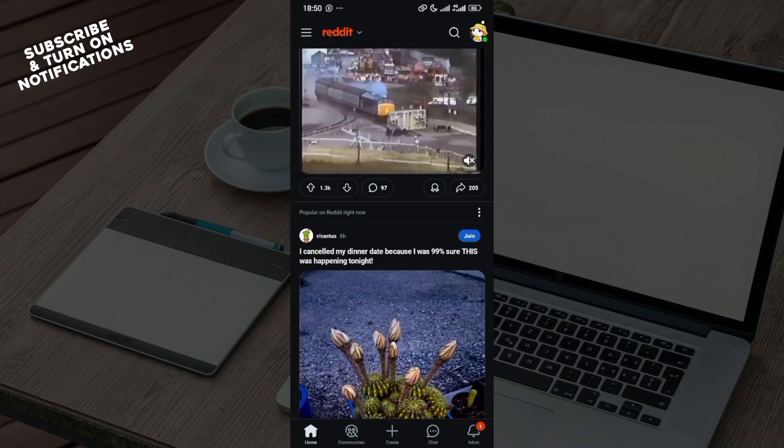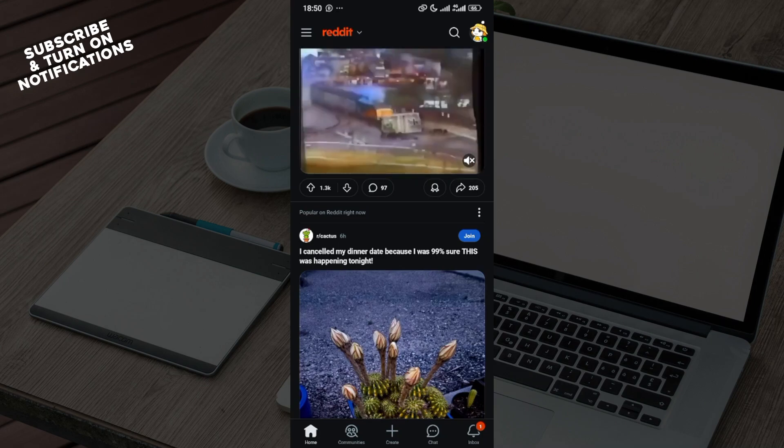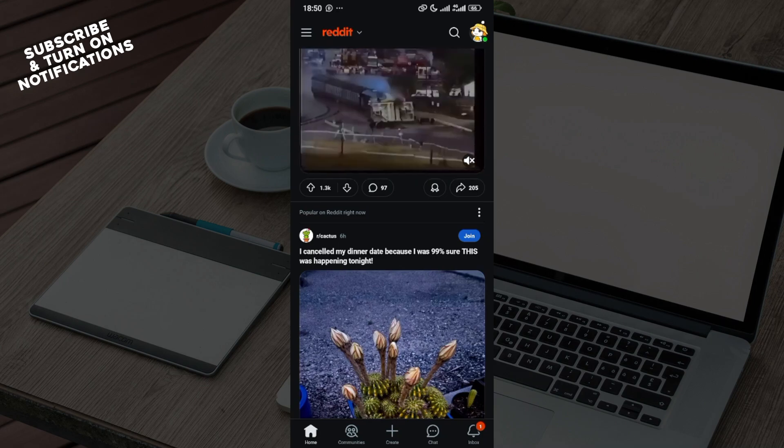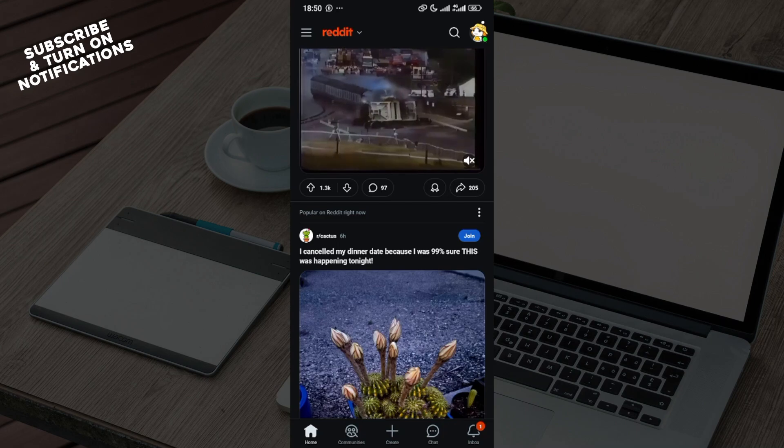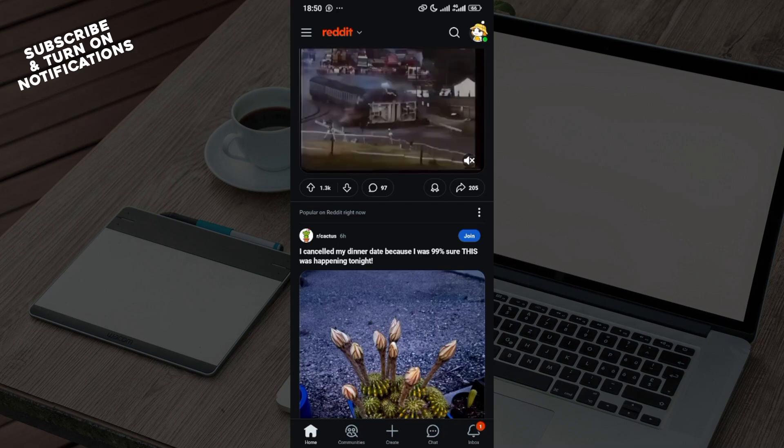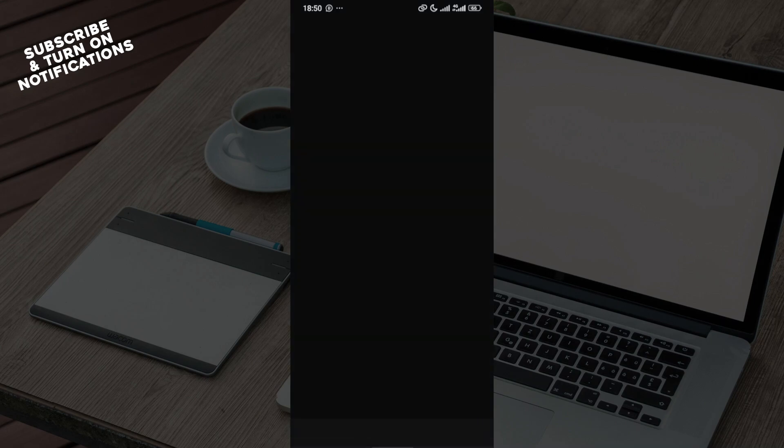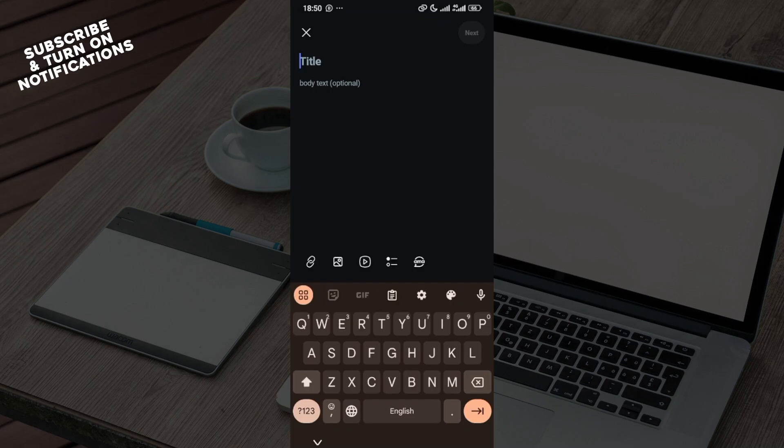Once you are logged into your Reddit account, move to the bottom part of the screen where you can see some icons such as home, community, and create. Just click on the plus icon and you'll be brought to your creation page.